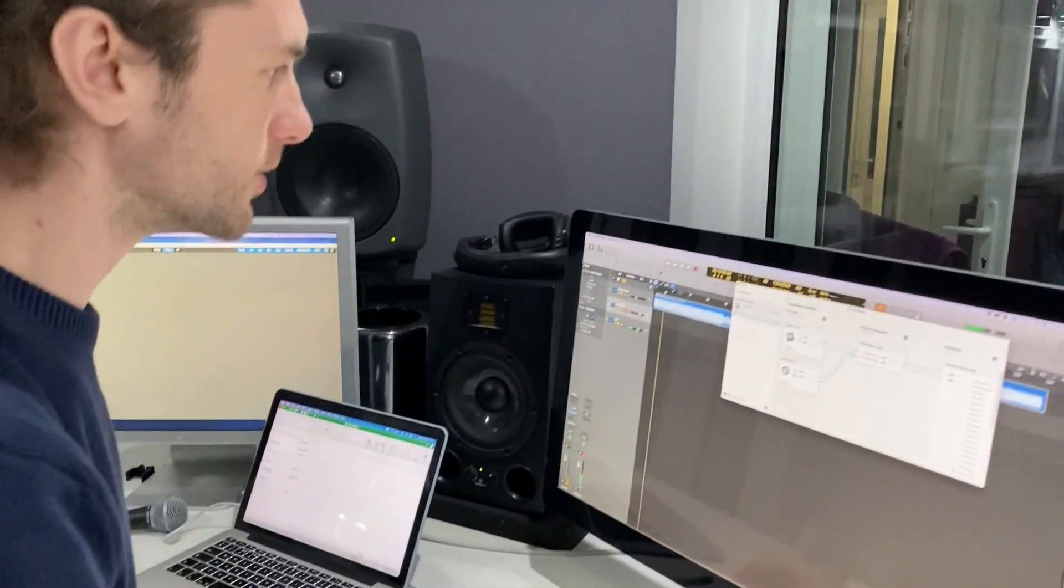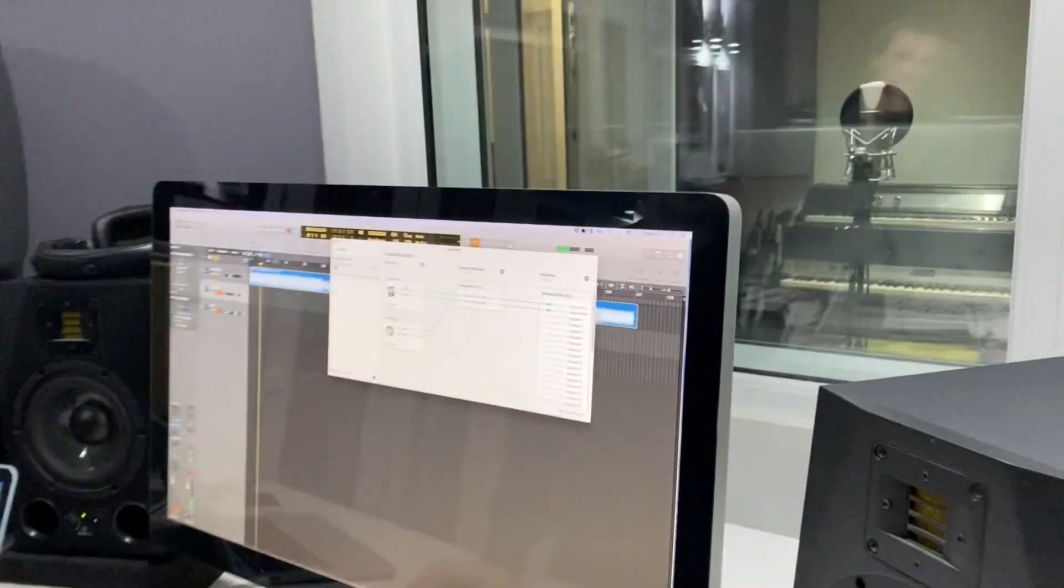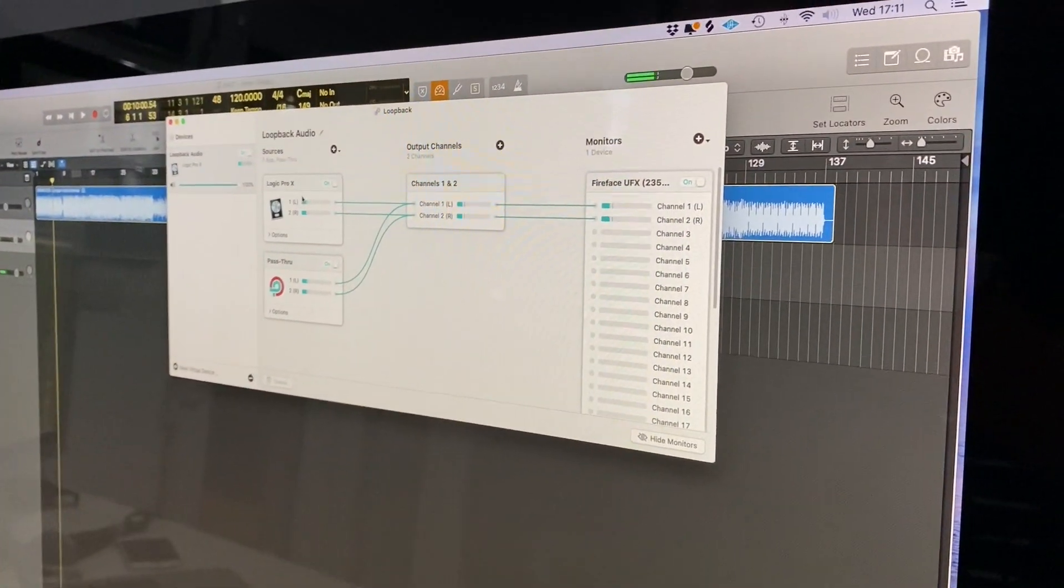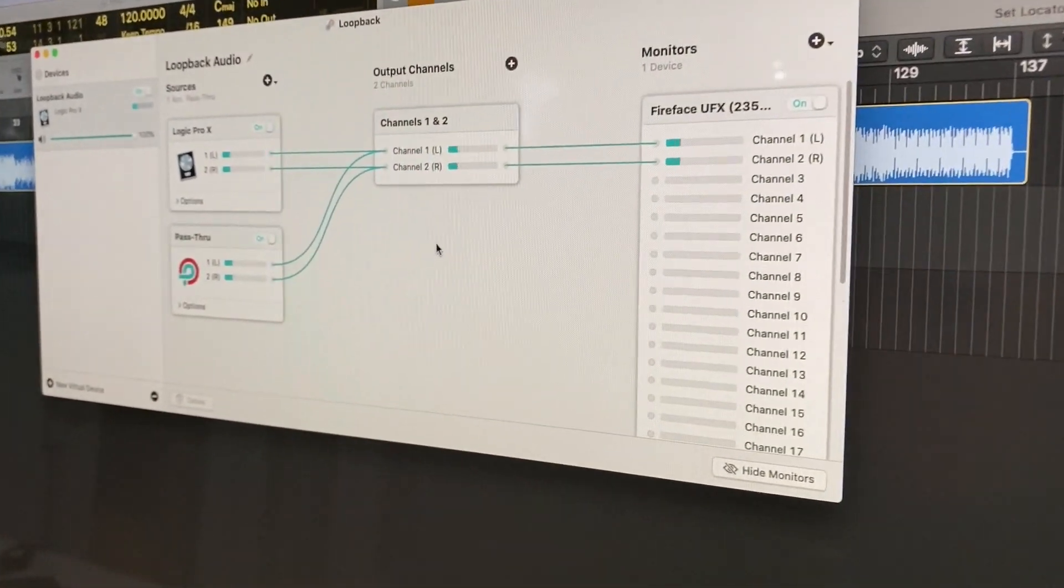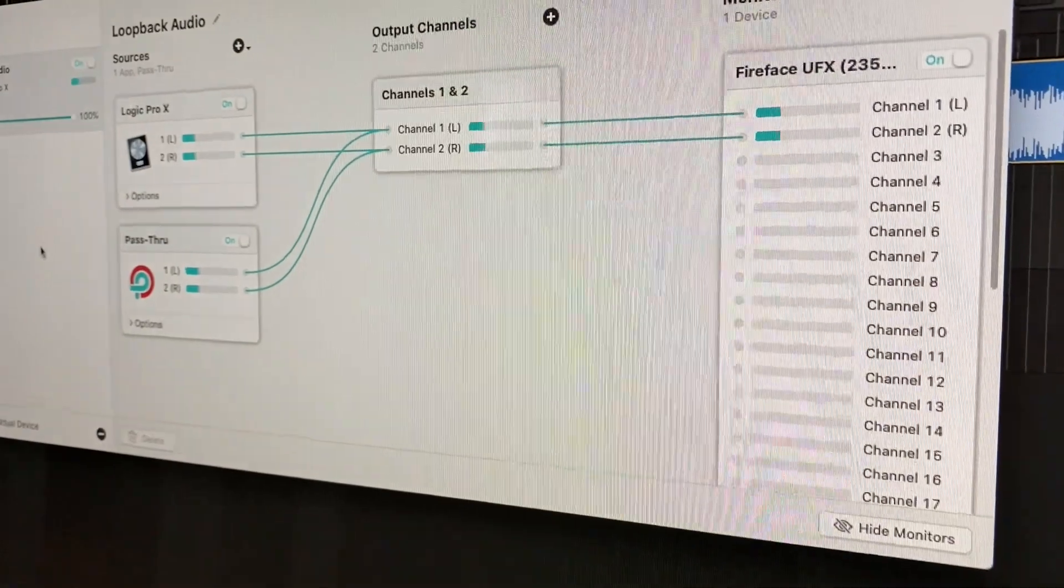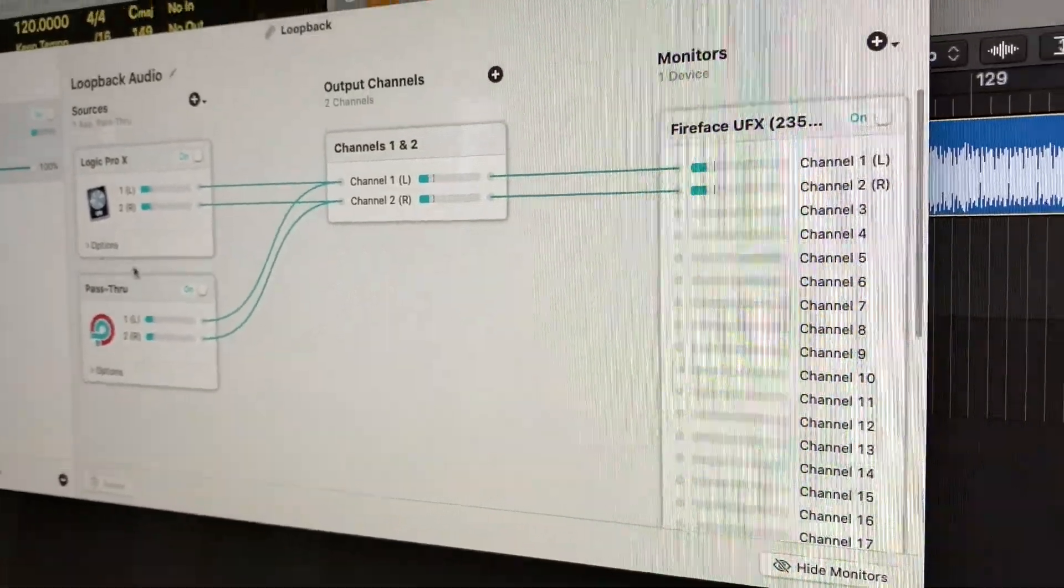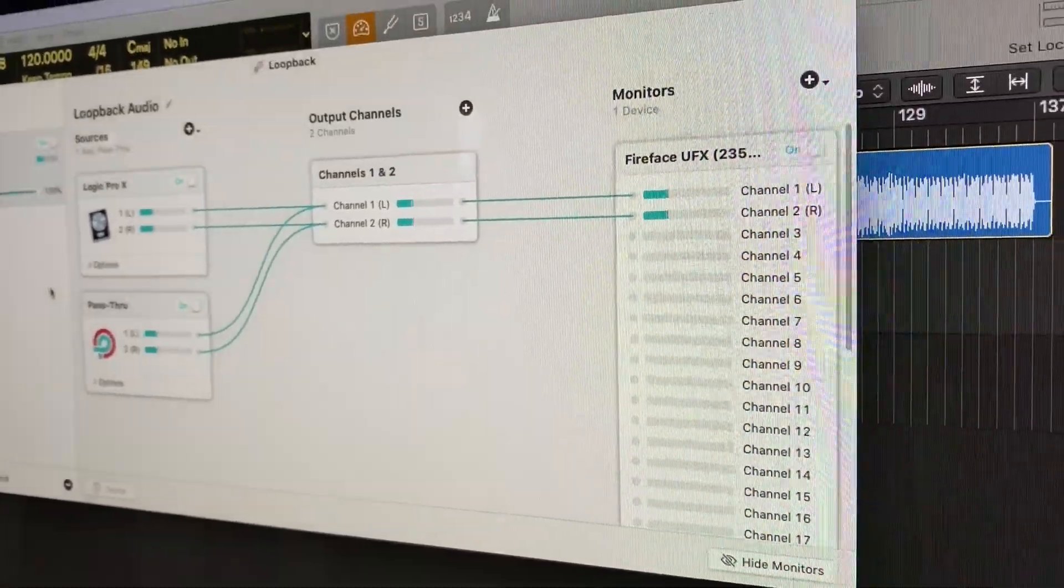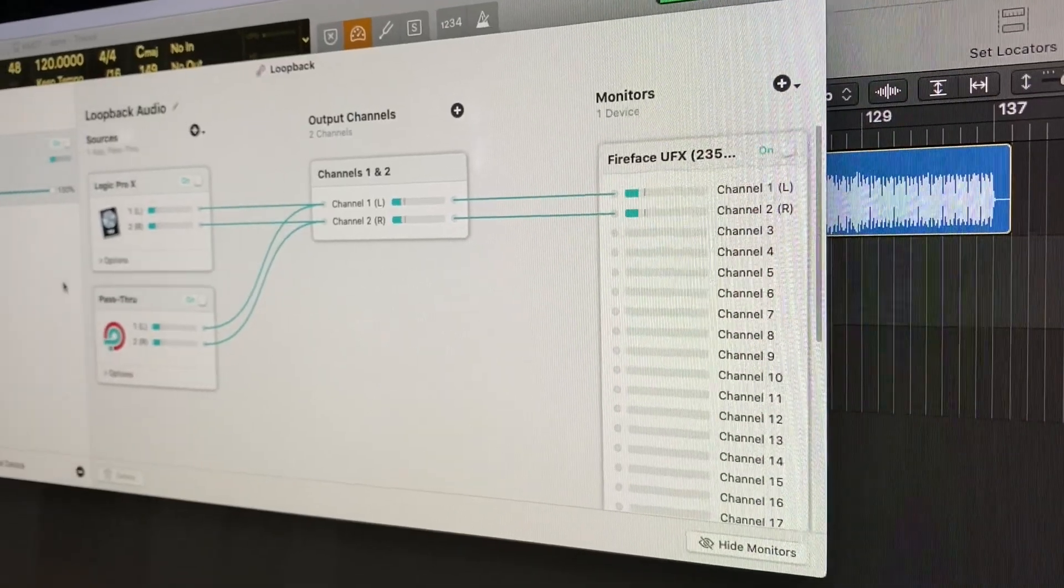So basically you've got your source here, which is Logic, and that is going to go into this third-party plugin, essentially Loopback, and that is going to act as an interface to send and receive audio.